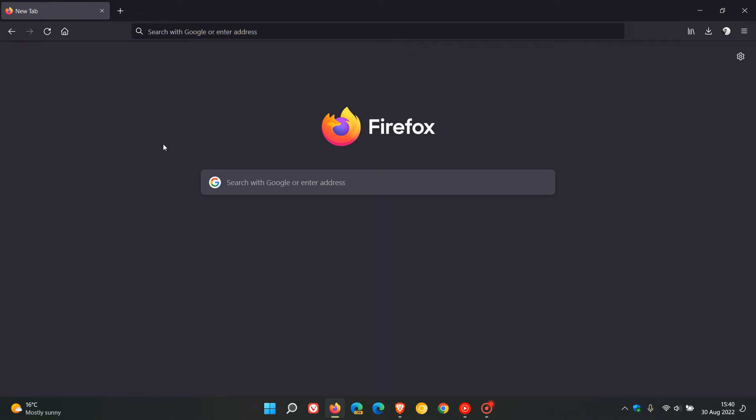Mozilla have just started rolling out an update for the Firefox web browser on desktop and this update started rolling out earlier today in my region on the 30th of August 2022.